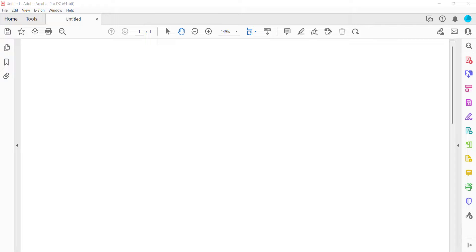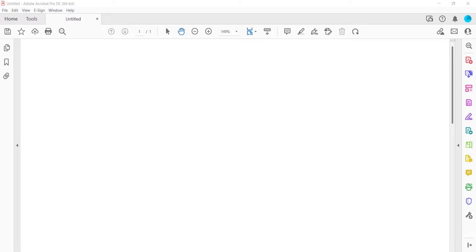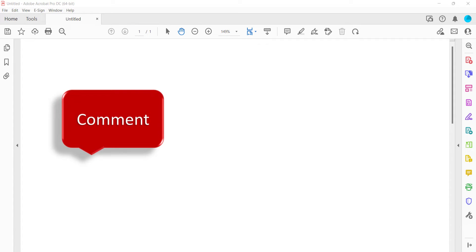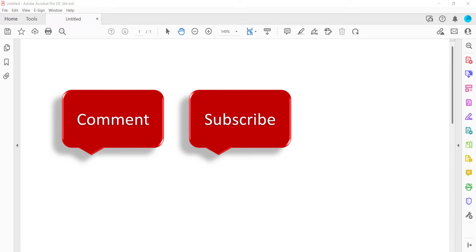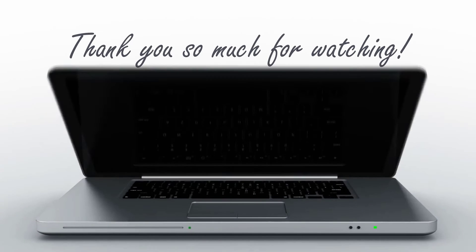All the steps we just performed are listed with images on ErinWriteWriting.com, along with all my other writing-related software tutorials to help you succeed at work and in the classroom. Feel free to leave me a comment if there's a specific topic that you'd like me to talk about in the future. And please subscribe to my channel so you don't miss upcoming tutorials. Give this video a thumbs up if you found it helpful. Thank you so much for watching!